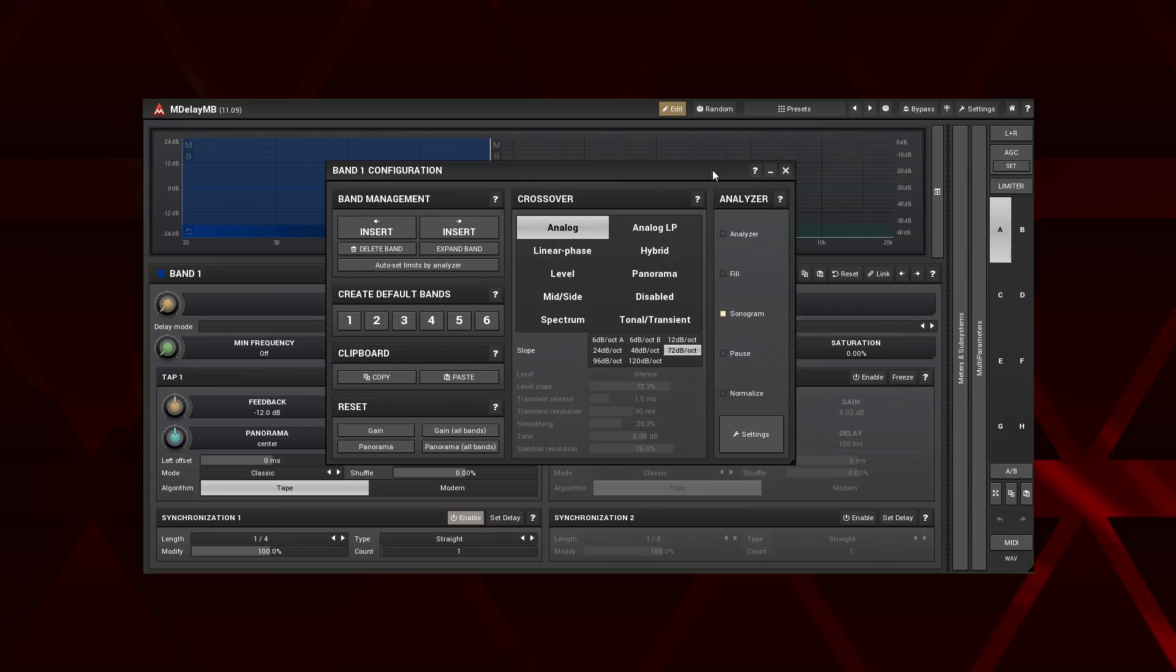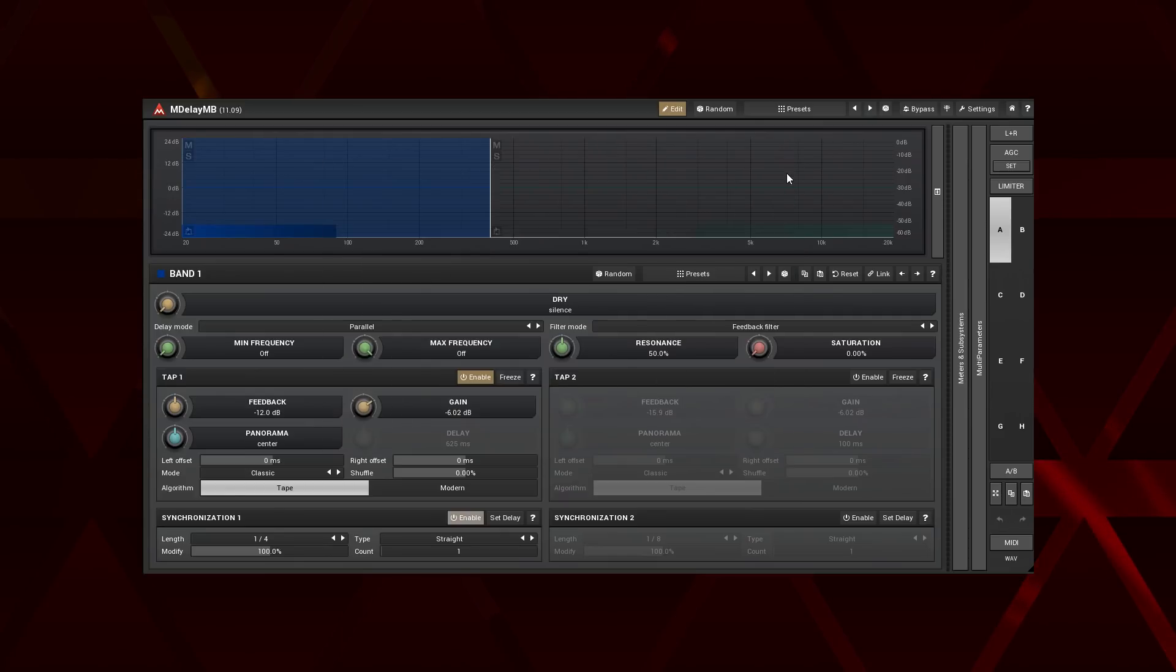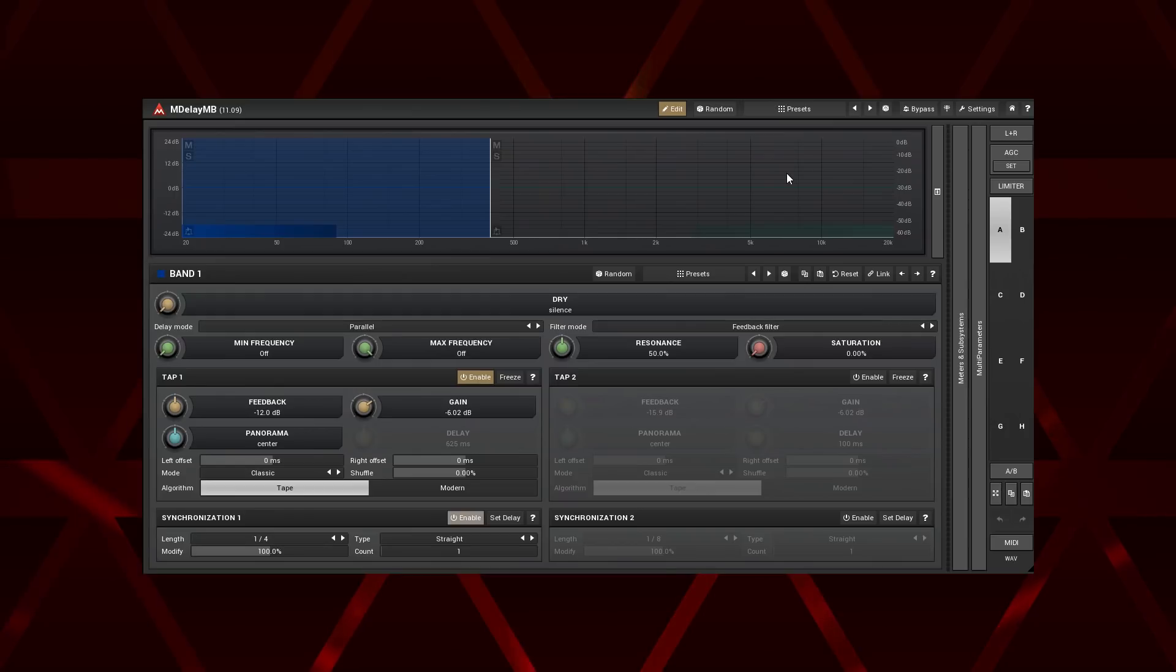Crossovers in multiband plugins from Melda Production are capable of much more than a classic frequency split, but we'll talk about it in the following tutorials. Thanks for watching.